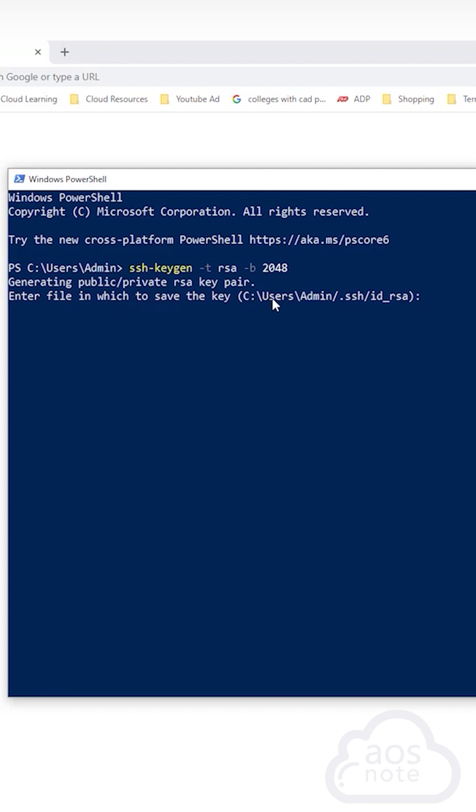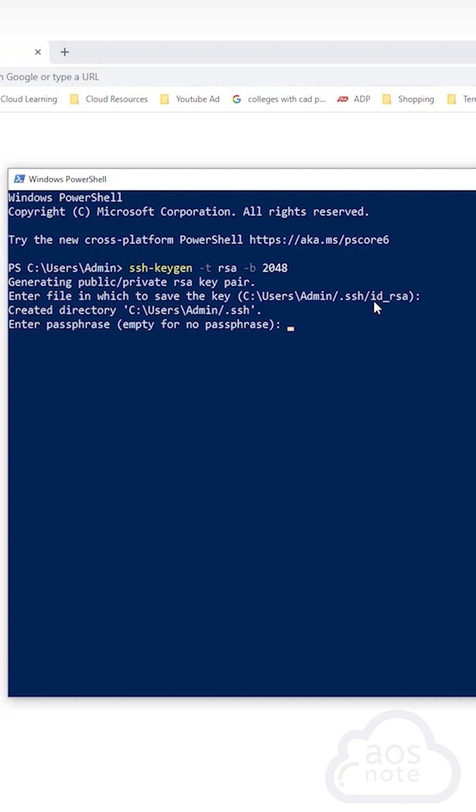This is the default directory that your key pair will be saved to. So here, just press enter. The next question is asking you for a passphrase. We are not going to add any passphrase. Press enter. Press enter again.